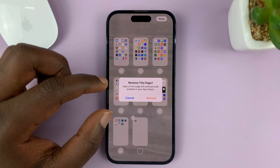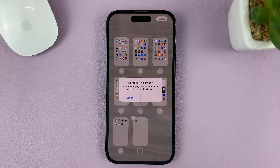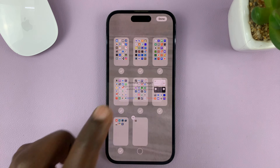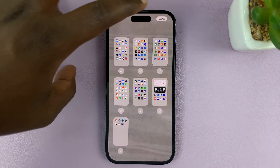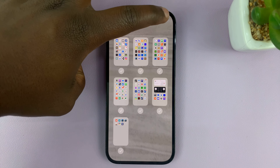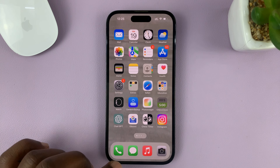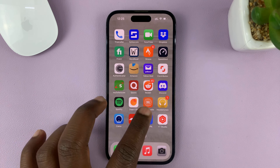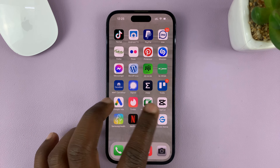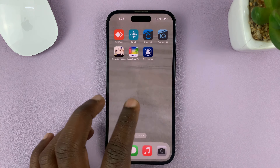It's going to ask you if you want to remove this page — tap on remove. That page is going to be removed. Now you can tap on done in the top right corner, and that home screen page is removed.